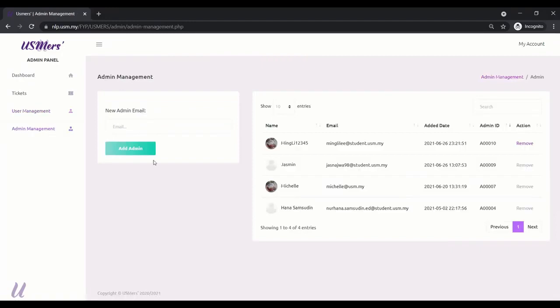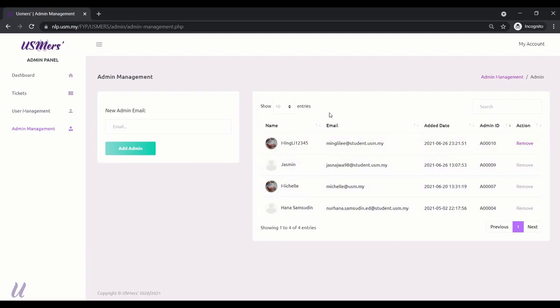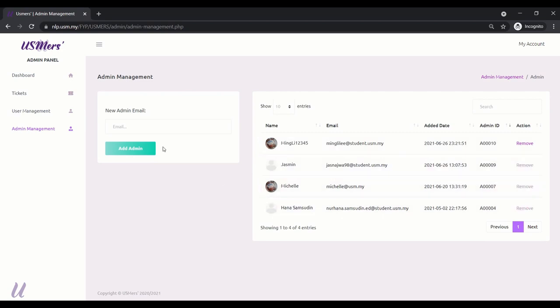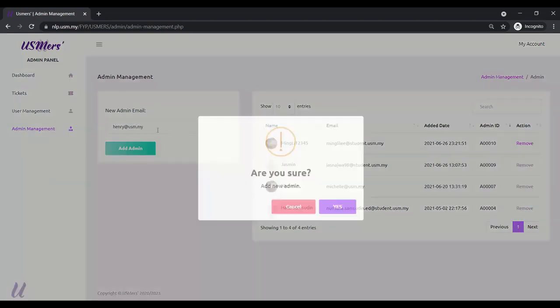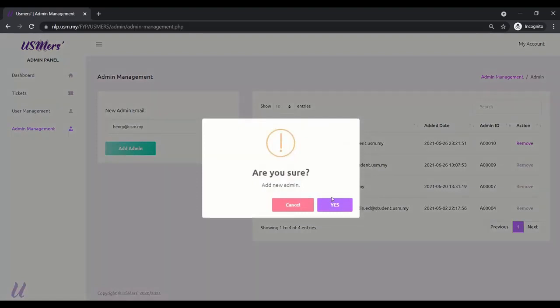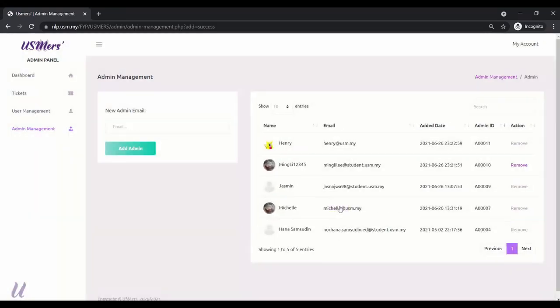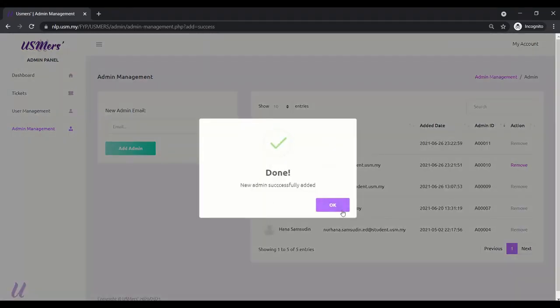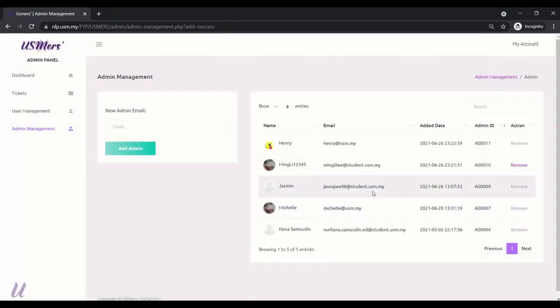Here, show the admin management page. Left to add new admin. Right side is current admin in this systems. We are unable to remove other's role. Now, we are trying to add new admin. Are you sure? Yes. It's added in.